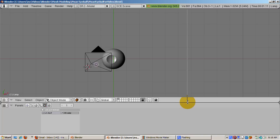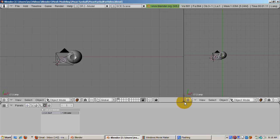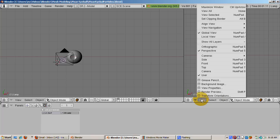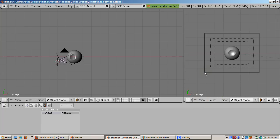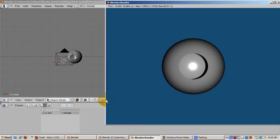Split the 3D window by right clicking on the bottom border, selecting split area, and positioning the cursor, then pressing enter. Make the right window a camera view. So move the lamp a bit to the side of the camera and press F12 to render.